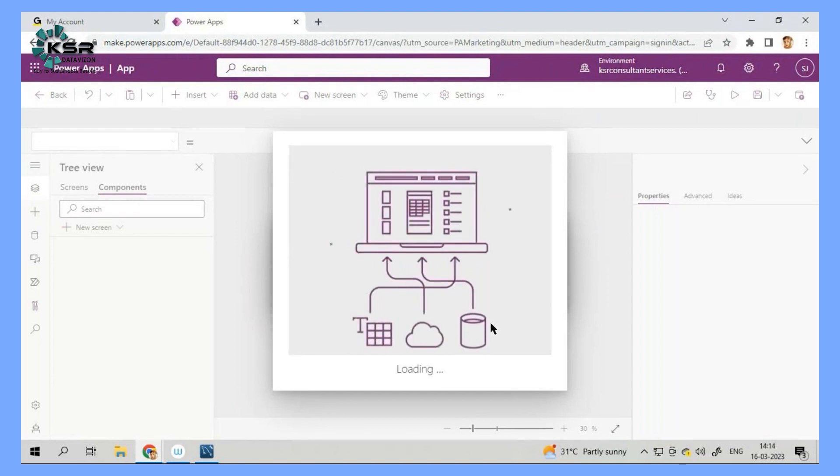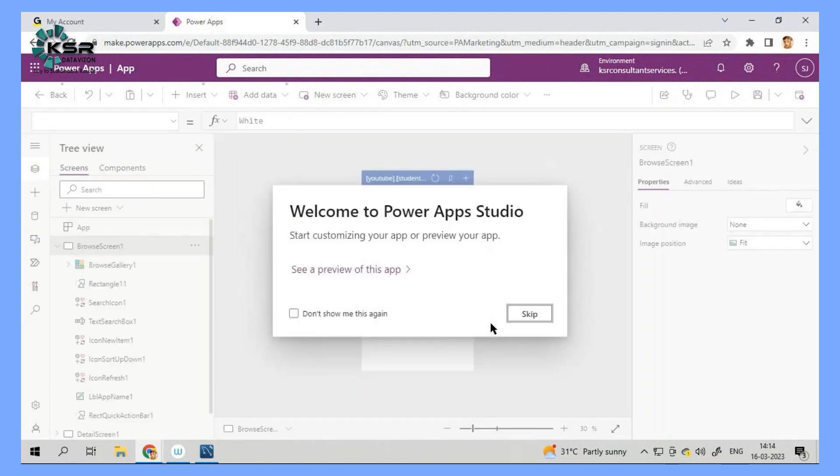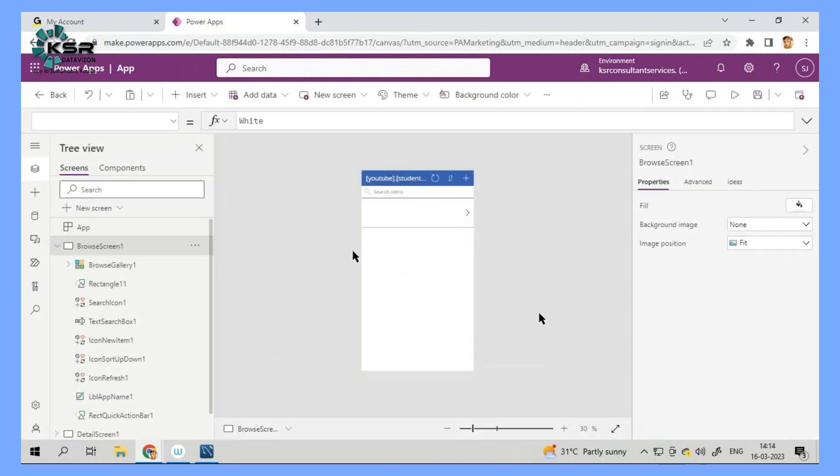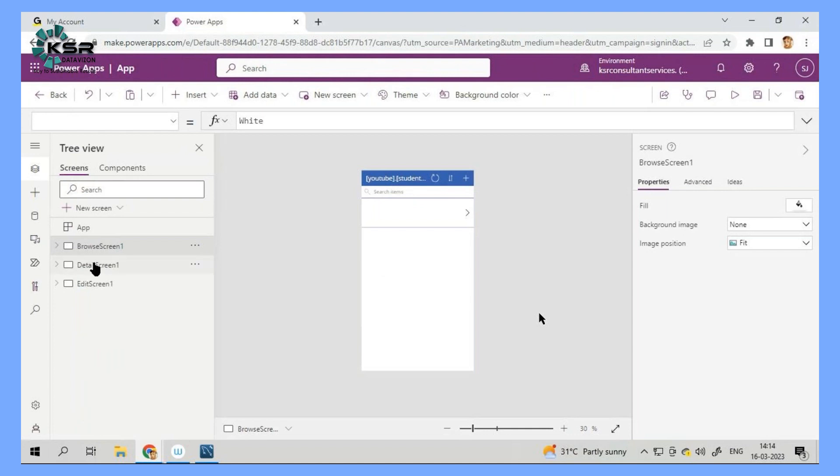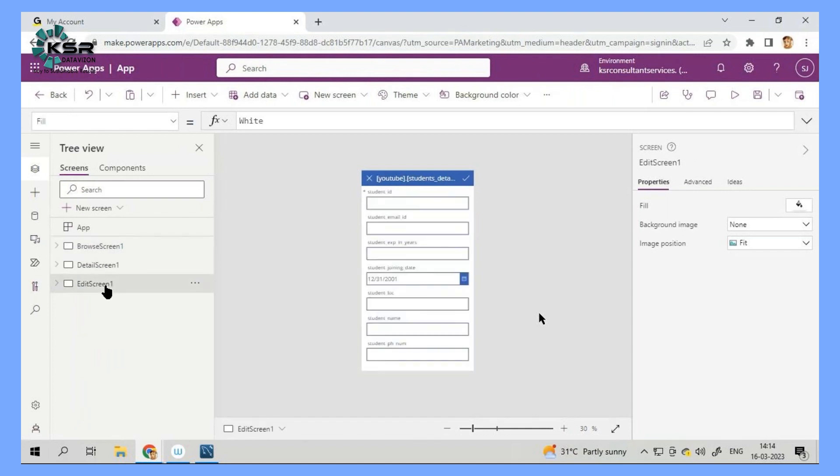Now that's how our Power Apps is so powerful. It can help us in creating within a few clicks. Now if you see here, we have three screens. So one is a browse screen, one is a detail screen and one is an edit screen.